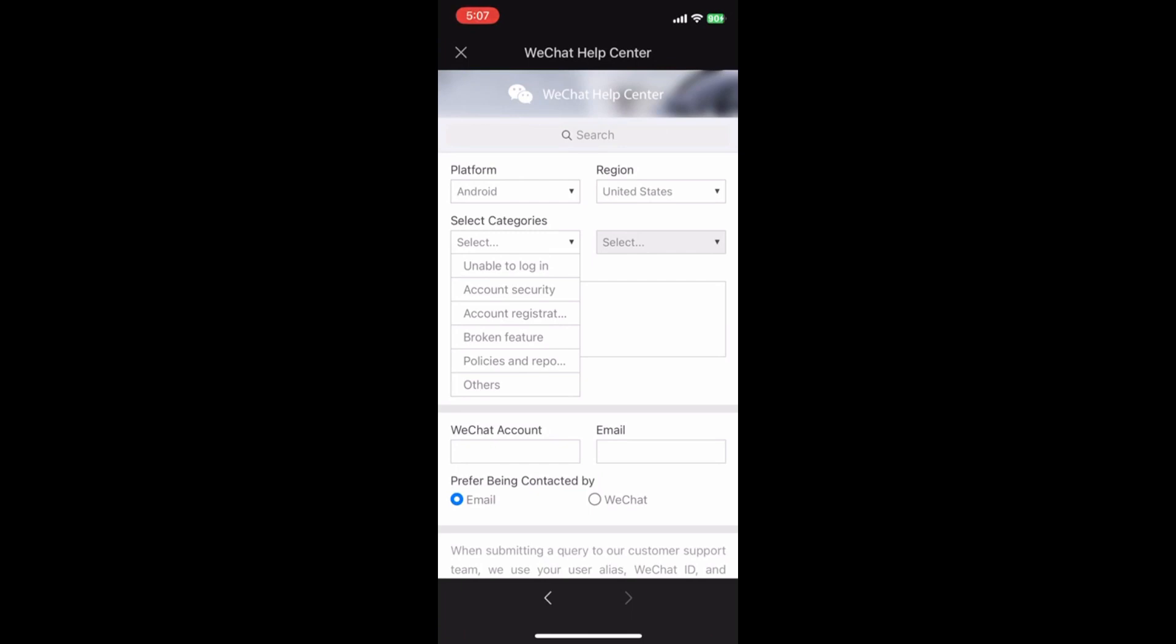9. In the Description box, provide a detailed explanation of how you are unable to open your WeChat account due to QR code verification.